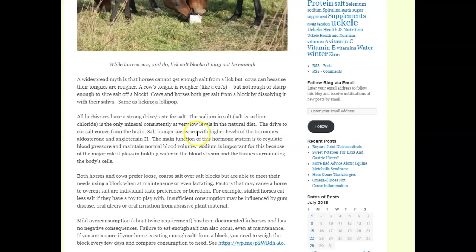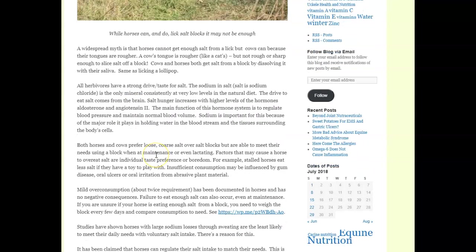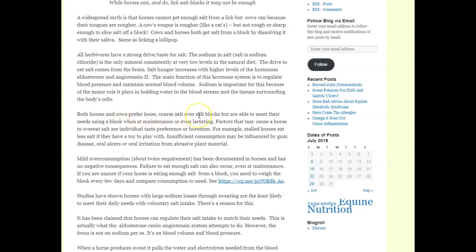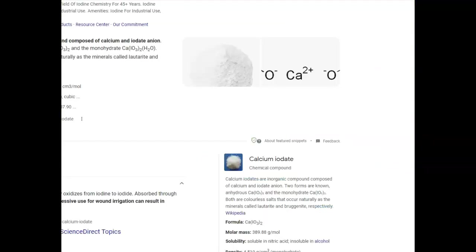The sodium is consistent with the low levels of natural diet. The drive to eat enough salt comes from the brain. Salt hunger increases as the level goes. Both horses and cows prefer loose coarse salt over salt blocks, but are able to meet their needs with a block by licking it to death and then causing TMJ.